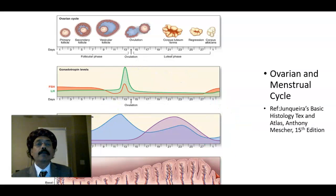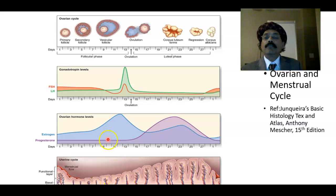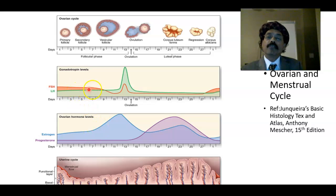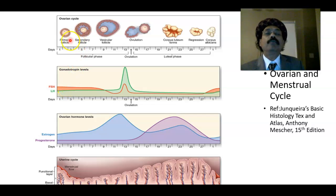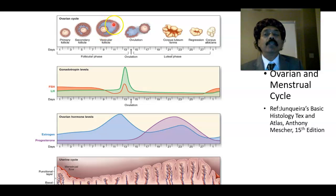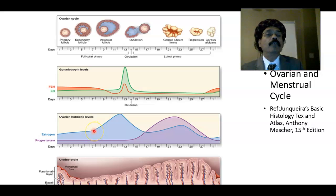Looking at the ovarian-menstrual cycle: the endometrial changes occur. In the proliferative phase, the dominant hormone is estrogen, with progesterone at minimum. Follicle stimulating hormone and luteinizing hormone come from the anterior pituitary. Under FSH action, around 5 to 15 follicles start to proliferate, and granulosa cells and theca cells of the developing follicle release estrogen.